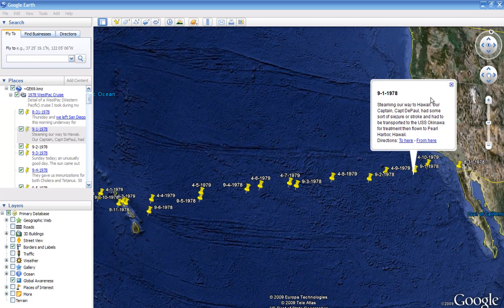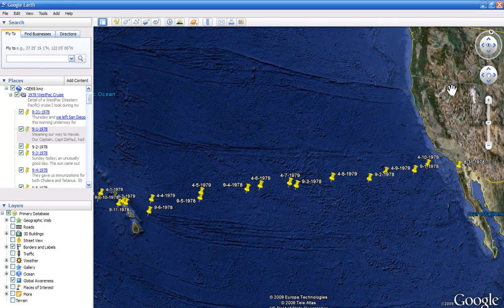That was pretty important stuff to us as a crew just heading out on a six or seven month deployment, however long we were gone. We never did get the captain back. We think it was some sort of a seizure from alcohol withdrawal — that was the word going around.